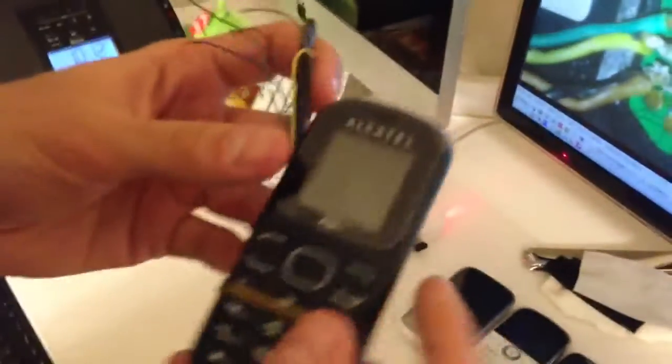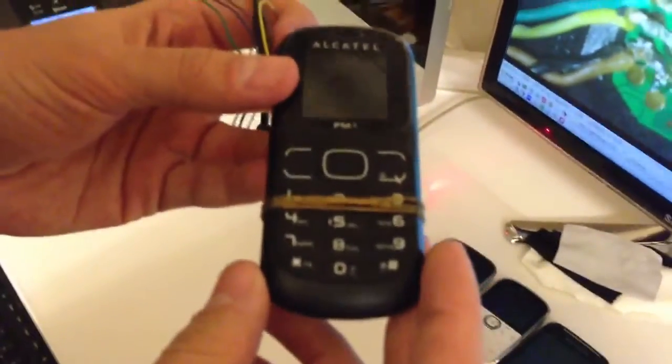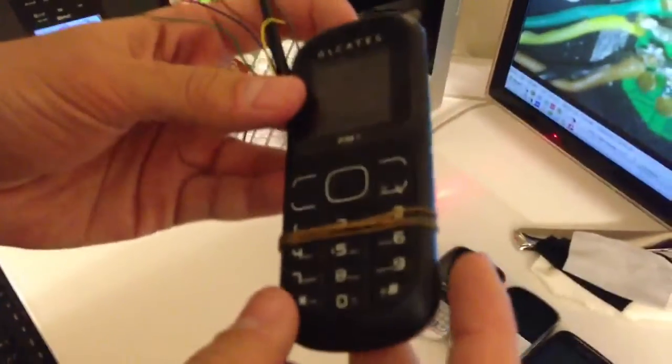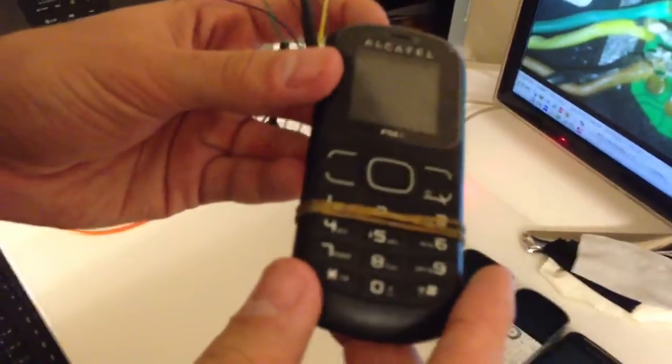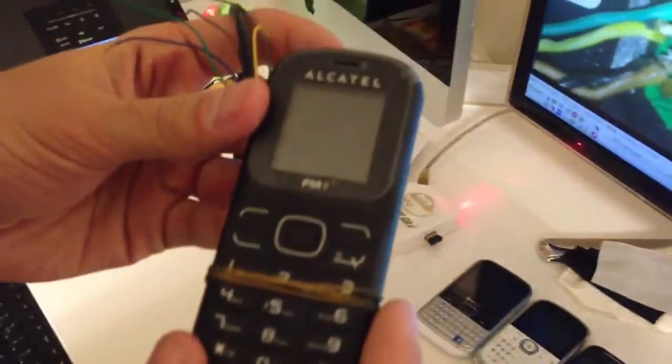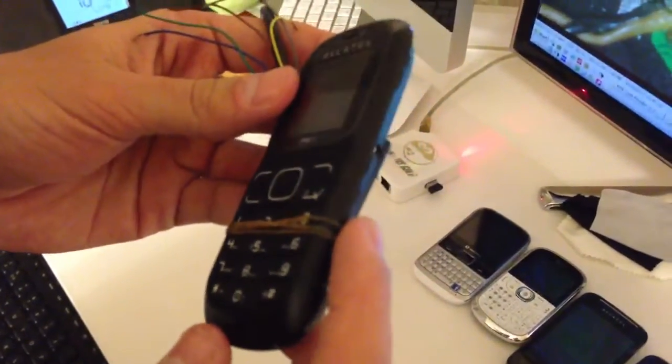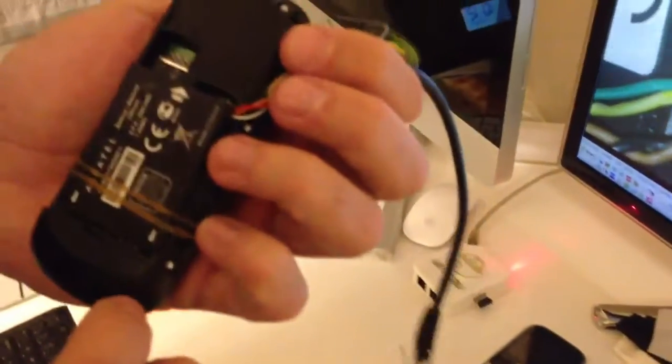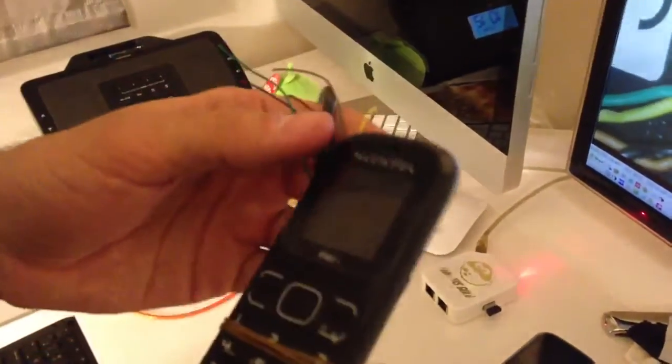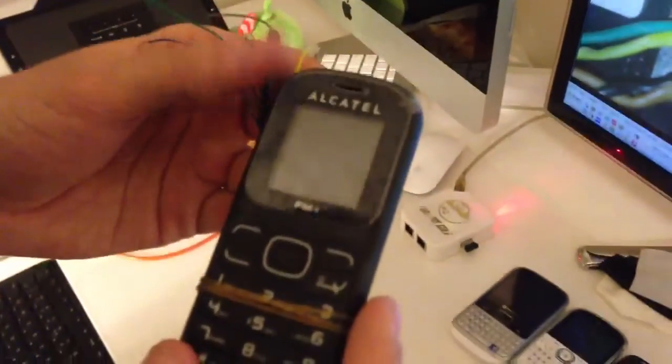Hi there, we have here one Alcatel 217D, also available in single SIM version, known as 217.